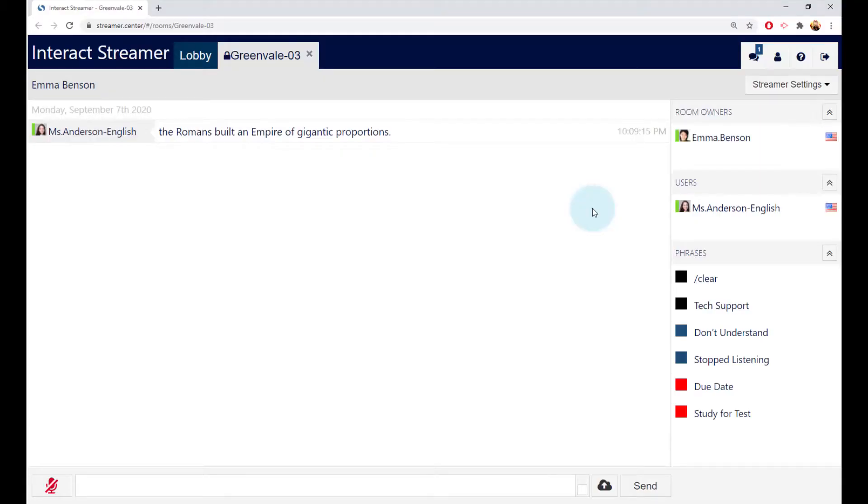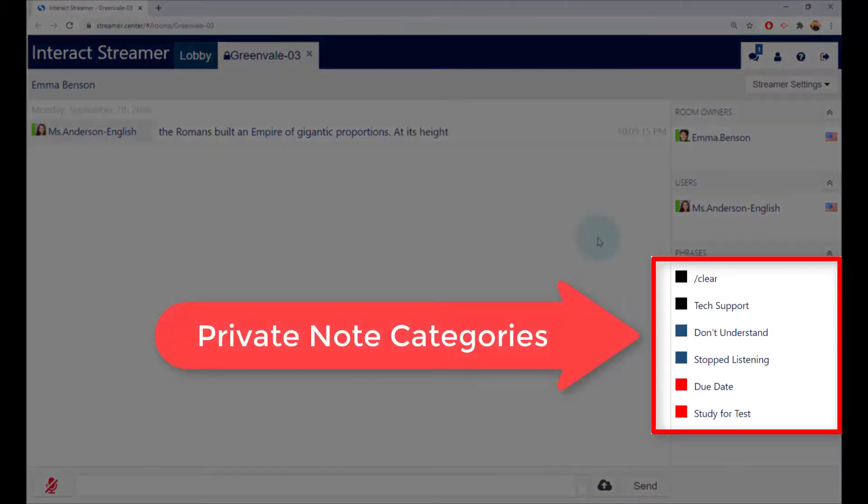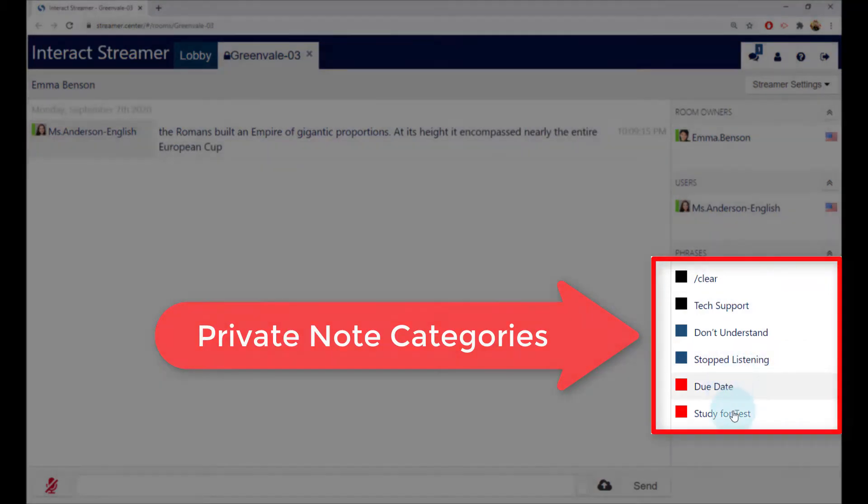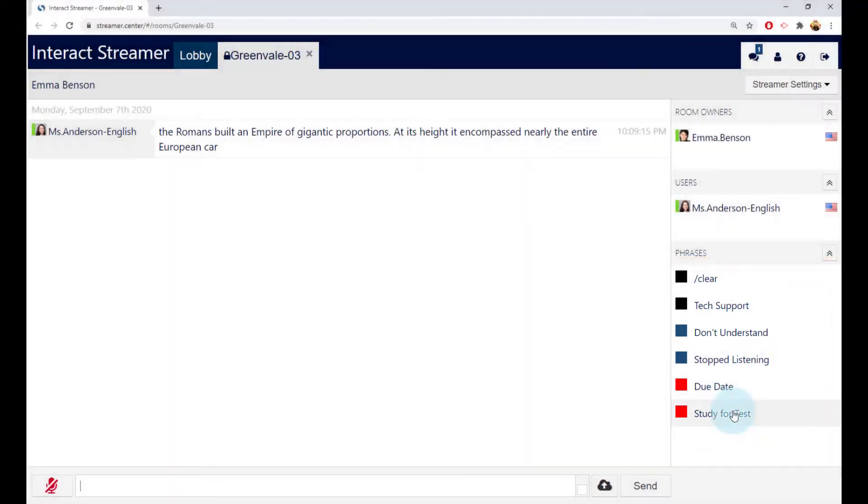During the lecture you can add your own private notes to the transcript. To directly add a note, just double click, like this.